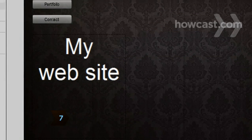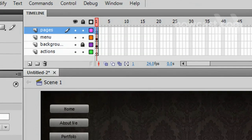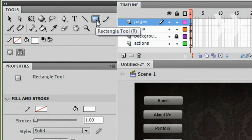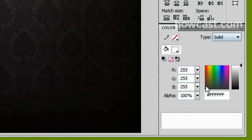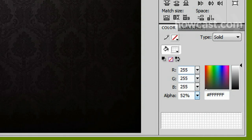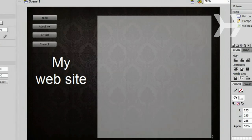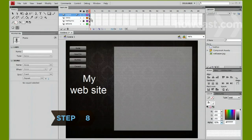Step 7. Create pages to add content to your site. Select the Pages layer from the timeline, and then click on the Rectangle tool in the Tools panel. Adjust color and transparency from the Color panel. Then, draw a rectangle on the document to match the size you want your content to be.